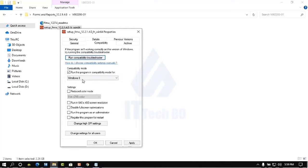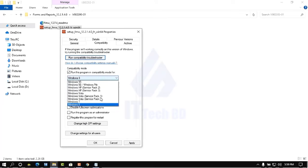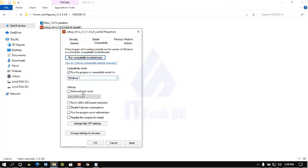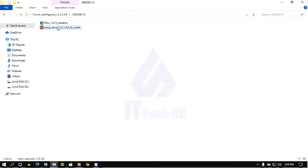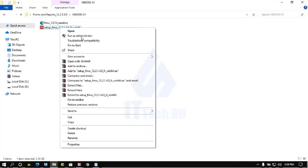Under compatibility mode, check mark 'Run this program in compatibility mode for.' From the dropdown showing previous Windows versions, do not select Windows 8 — that will cause an error. Select Windows 7 instead. Then check mark 'Run this program as an administrator,' click Apply, then click OK.